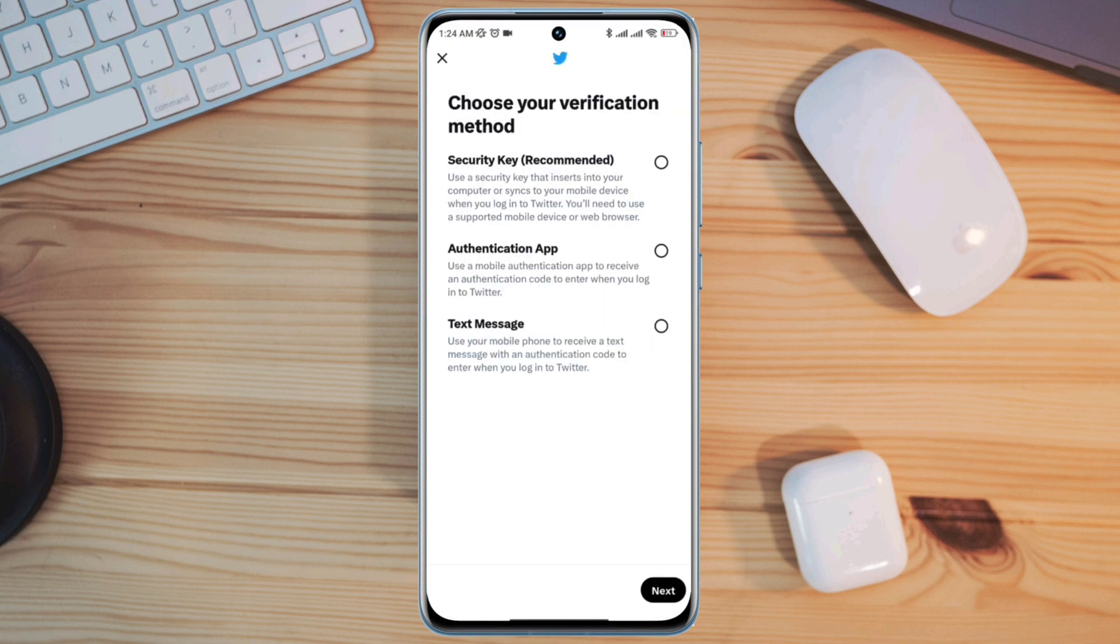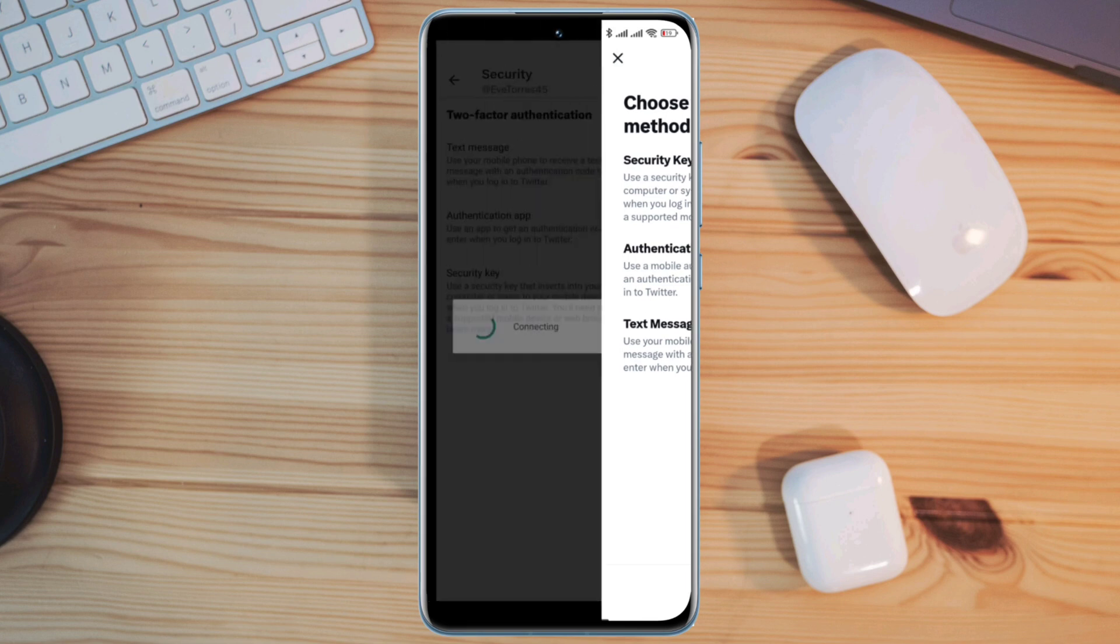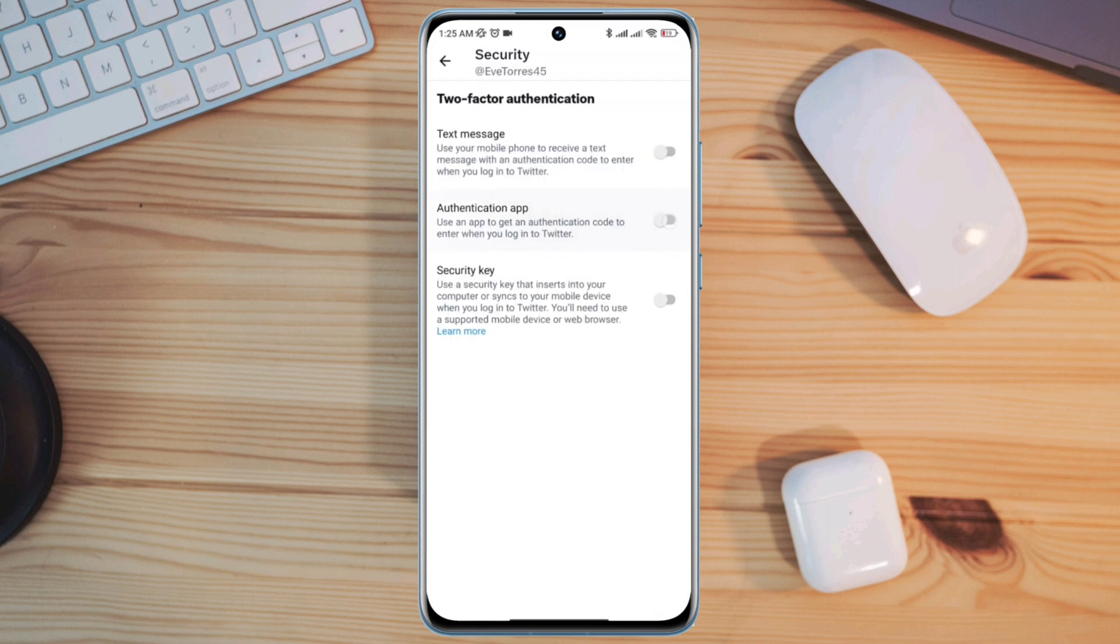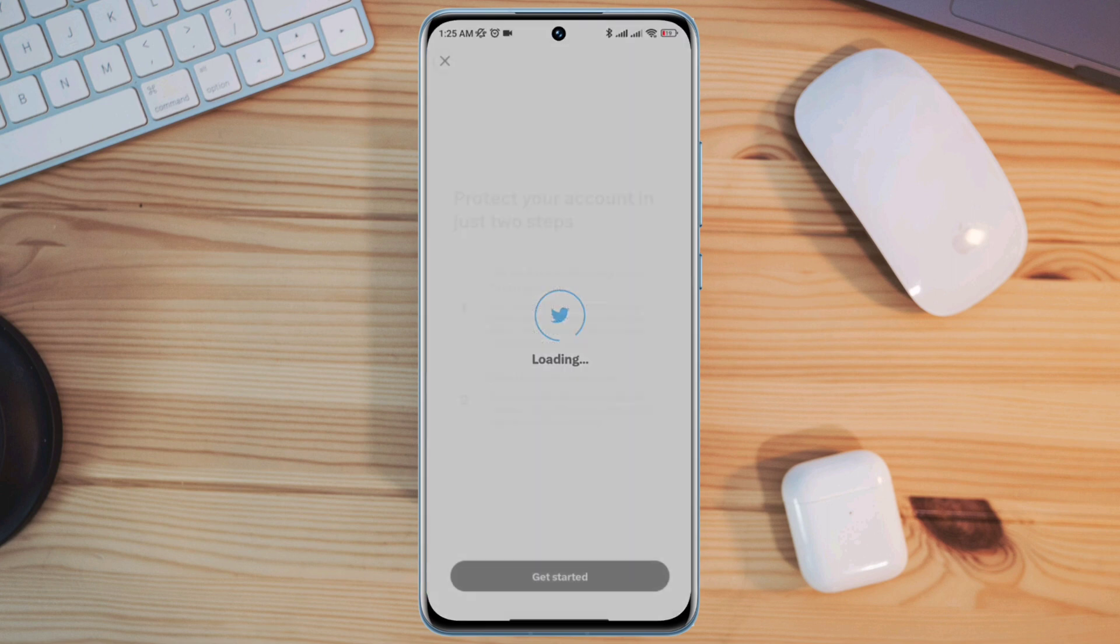Now let's see how to set two-factor authentication with Authenticator apps. To enable the Google Authenticator apps, tap here to toggle this option.